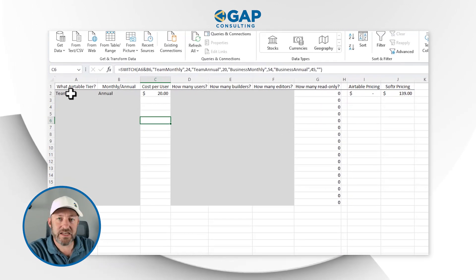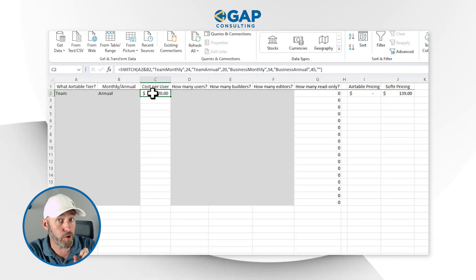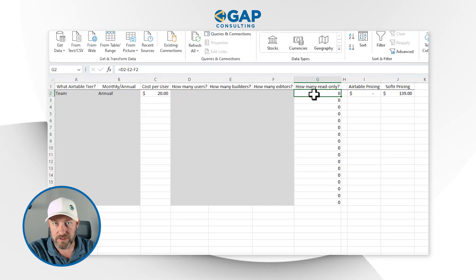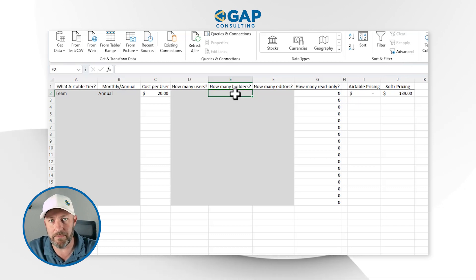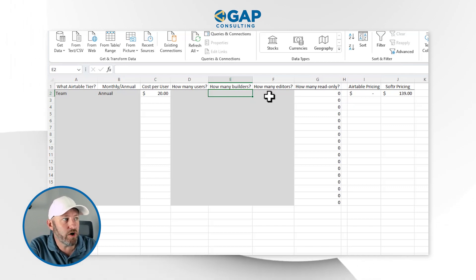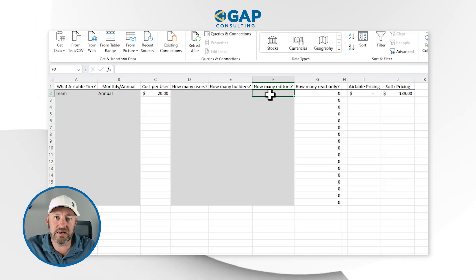Let's imagine you're on the cheapest Airtable paid plan — the team plan on an annual basis — which prices at $20 per user. Read-only users in Airtable are never charged. Now let's say we have 10 users in our organization: one builder, eight editors, and one read-only. That means nine people multiplied by $20 equals $180 per month for Airtable. But if you build a web application in Softr, you could remove those editors from your Airtable account and give them login access to Softr instead, saving money on your Airtable bill.